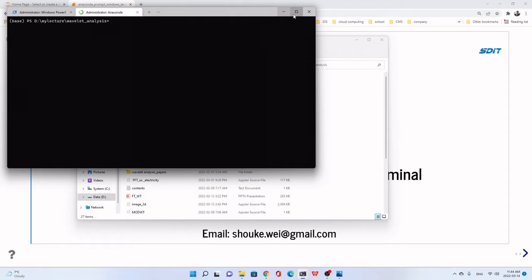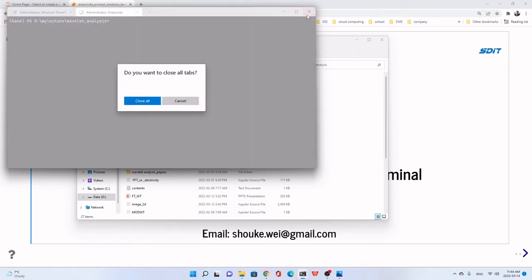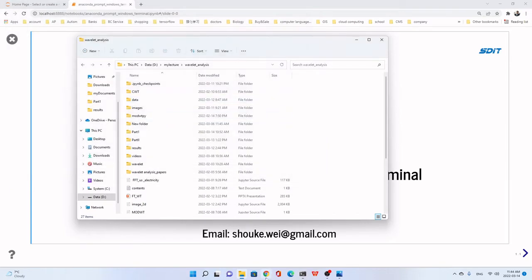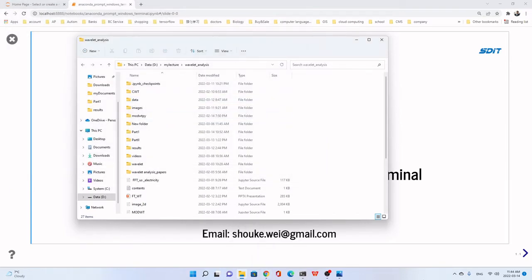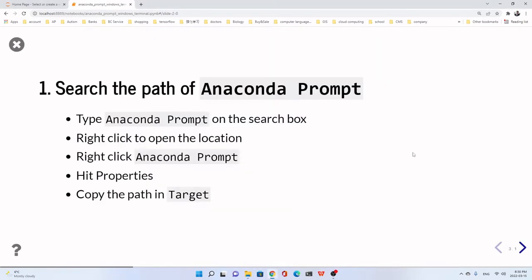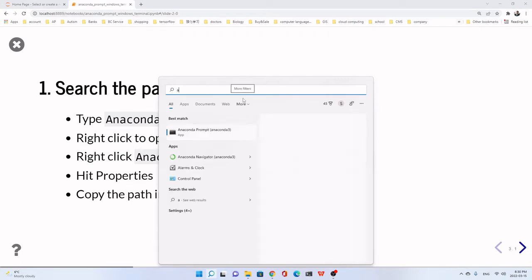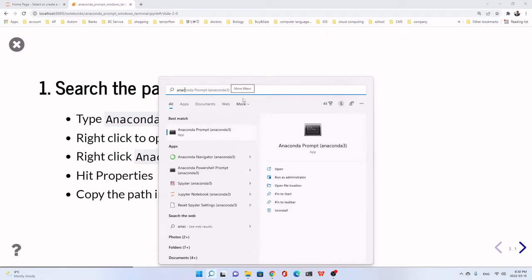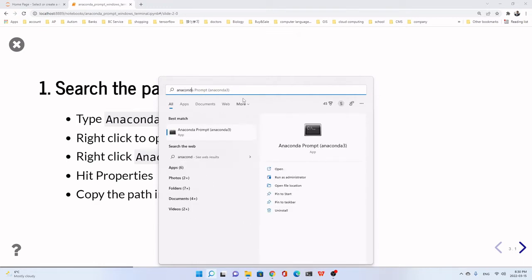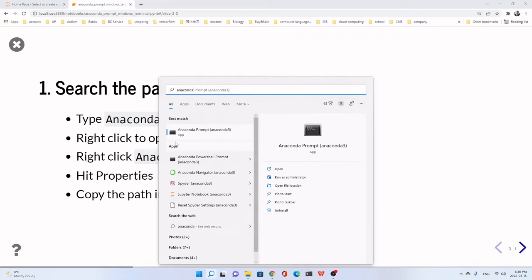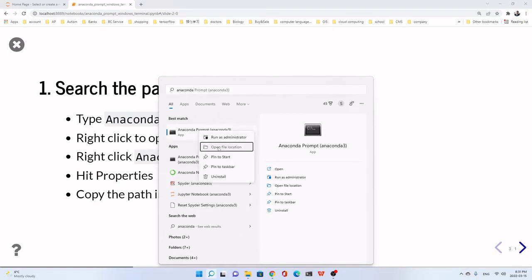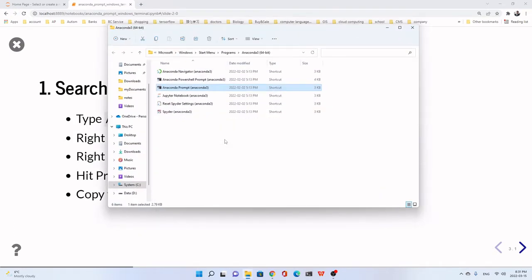Because I have already added the Anaconda Prompt into the Windows Terminal in this computer, I have to change to another computer to show you. Okay, first, let's search the path of Anaconda Prompt. We just click here to search. Anaconda Prompt. This one. We right click to open the file location.